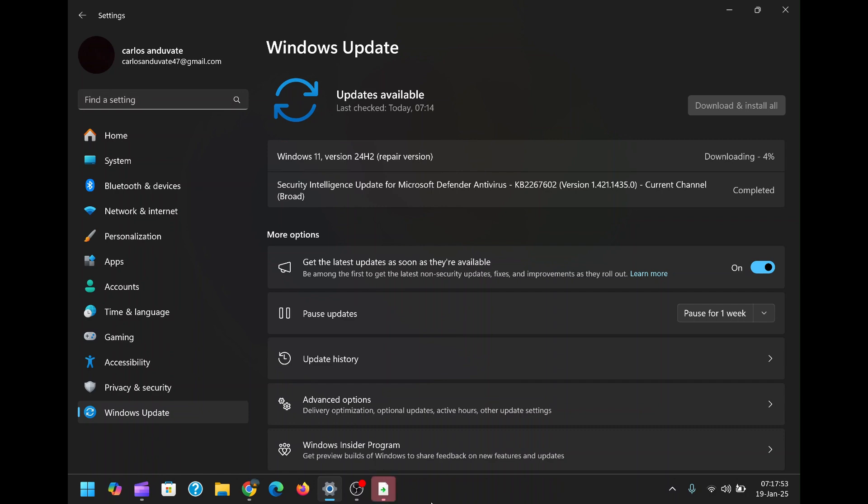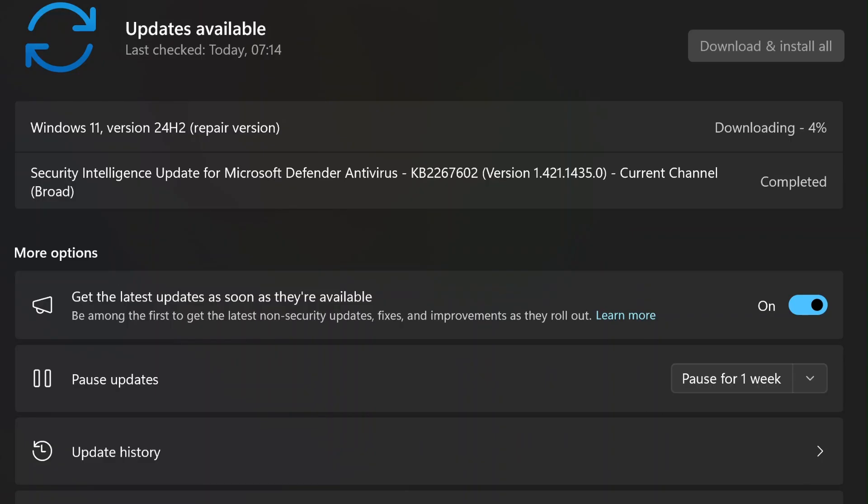This tool isn't just for catastrophic system failures. It's also an excellent solution for improving performance, resolving update issues, and ensuring the stability of your PC. By repairing the operating system in this way, users can eliminate many common issues without needing advanced technical knowledge.